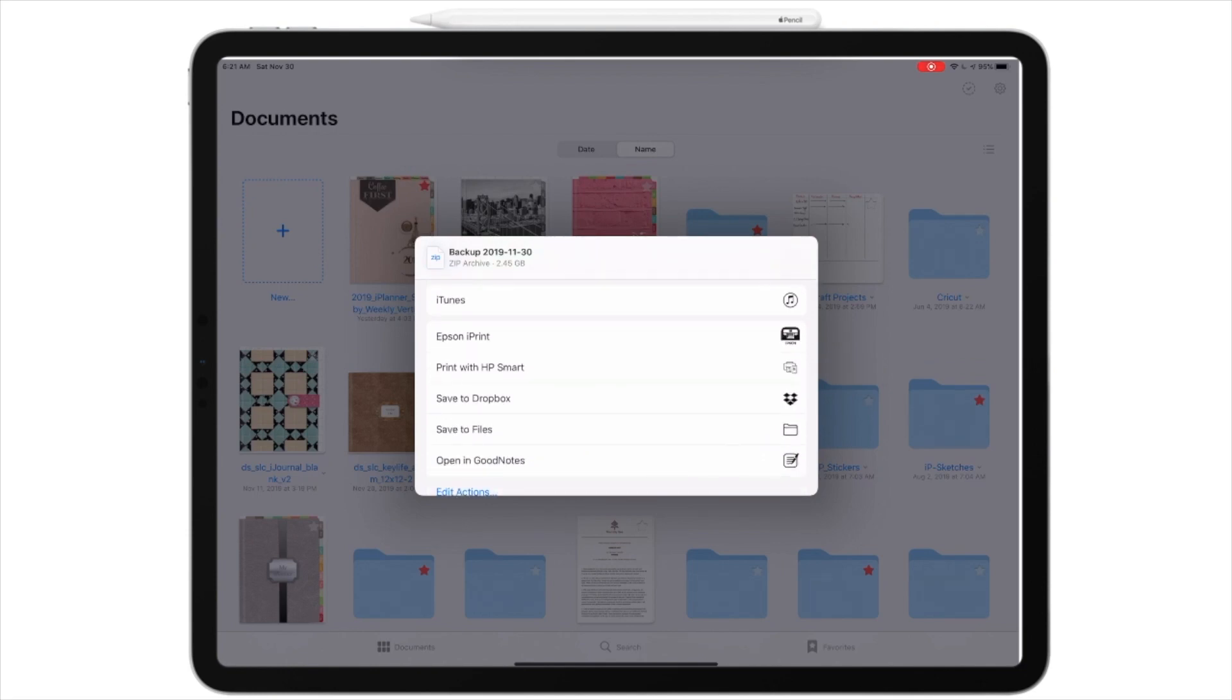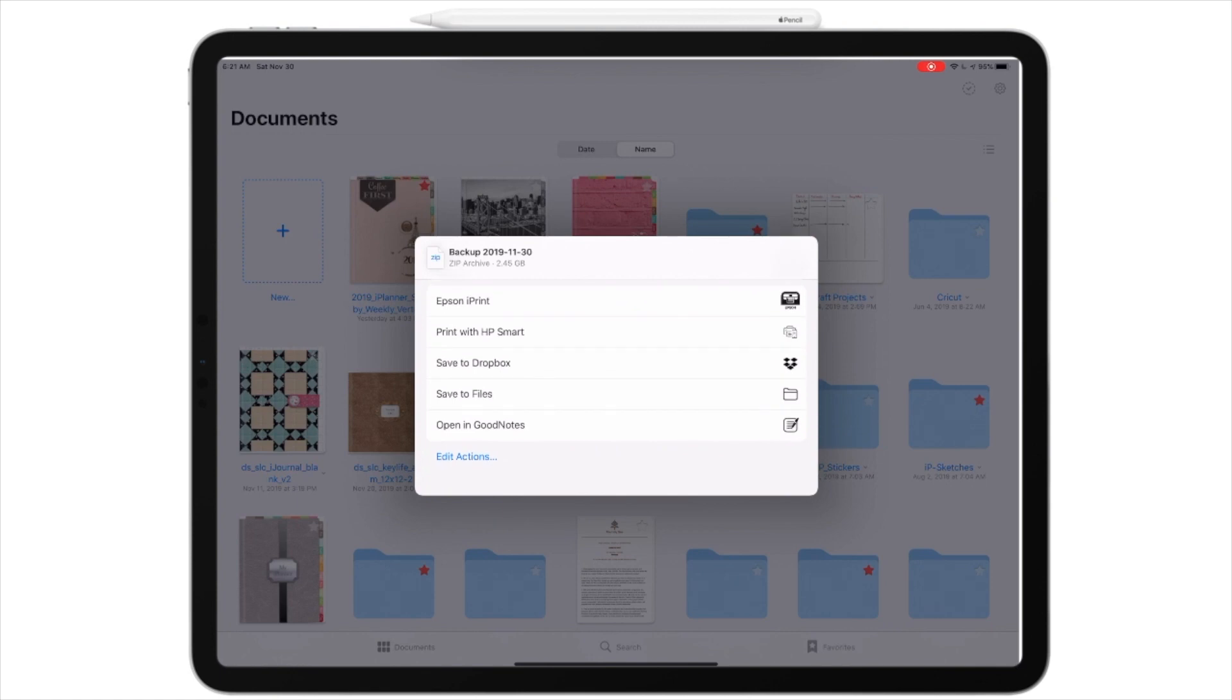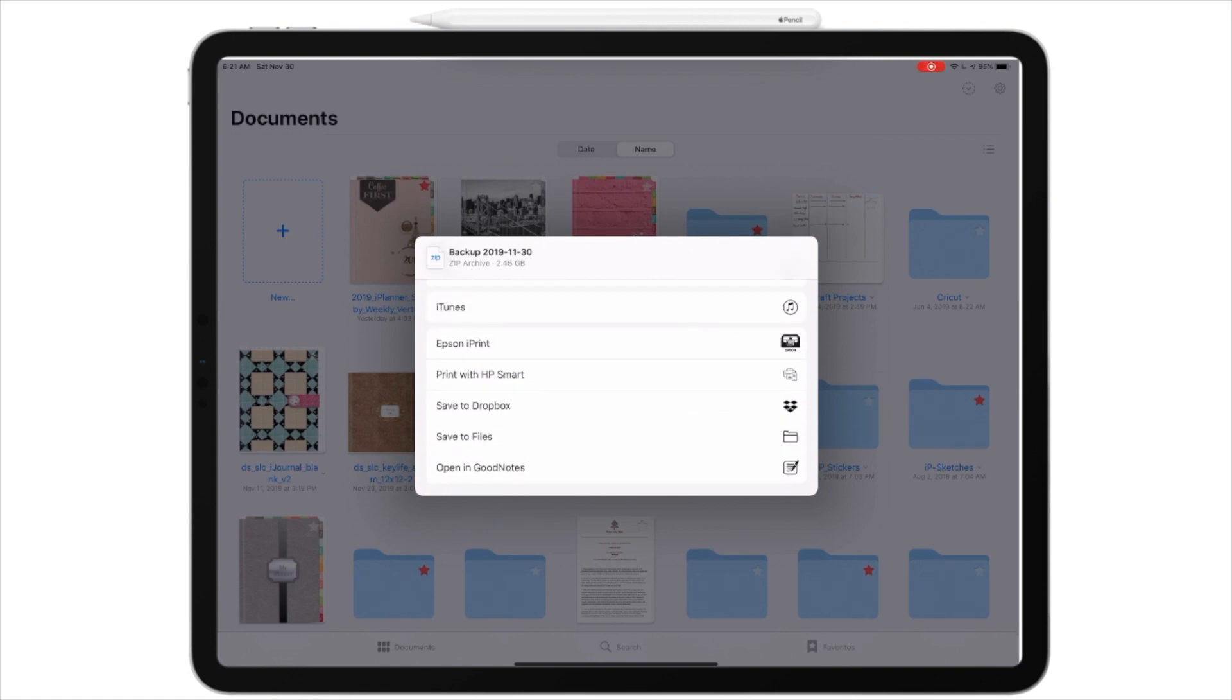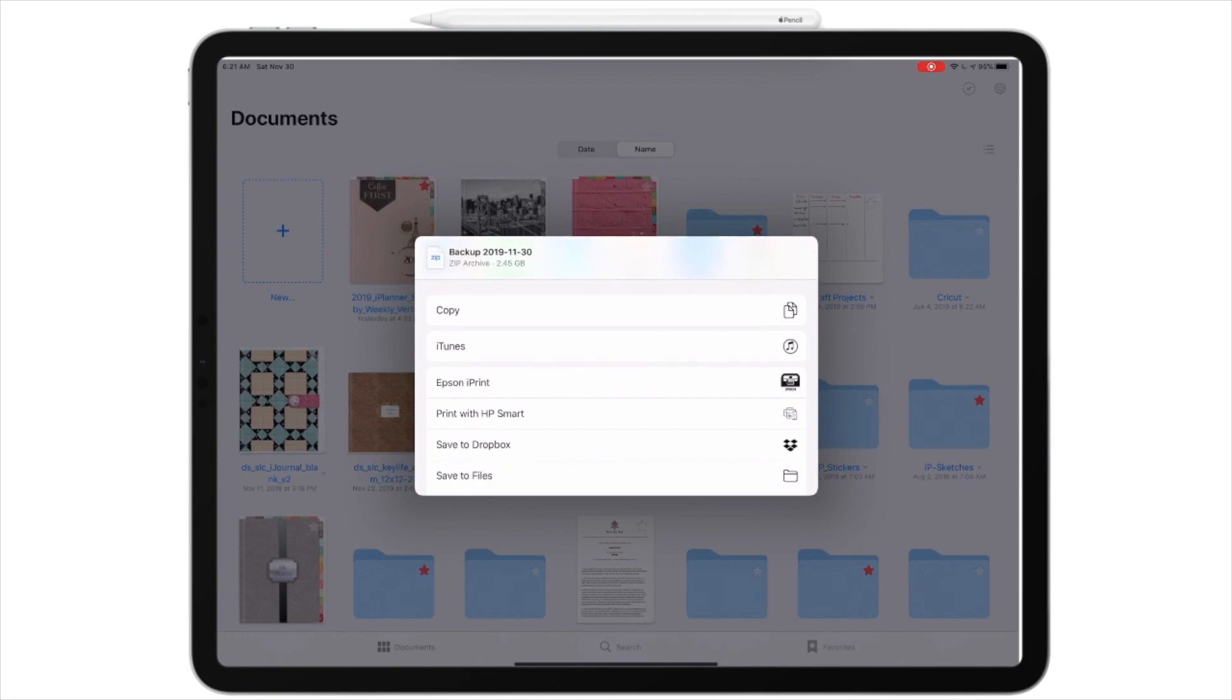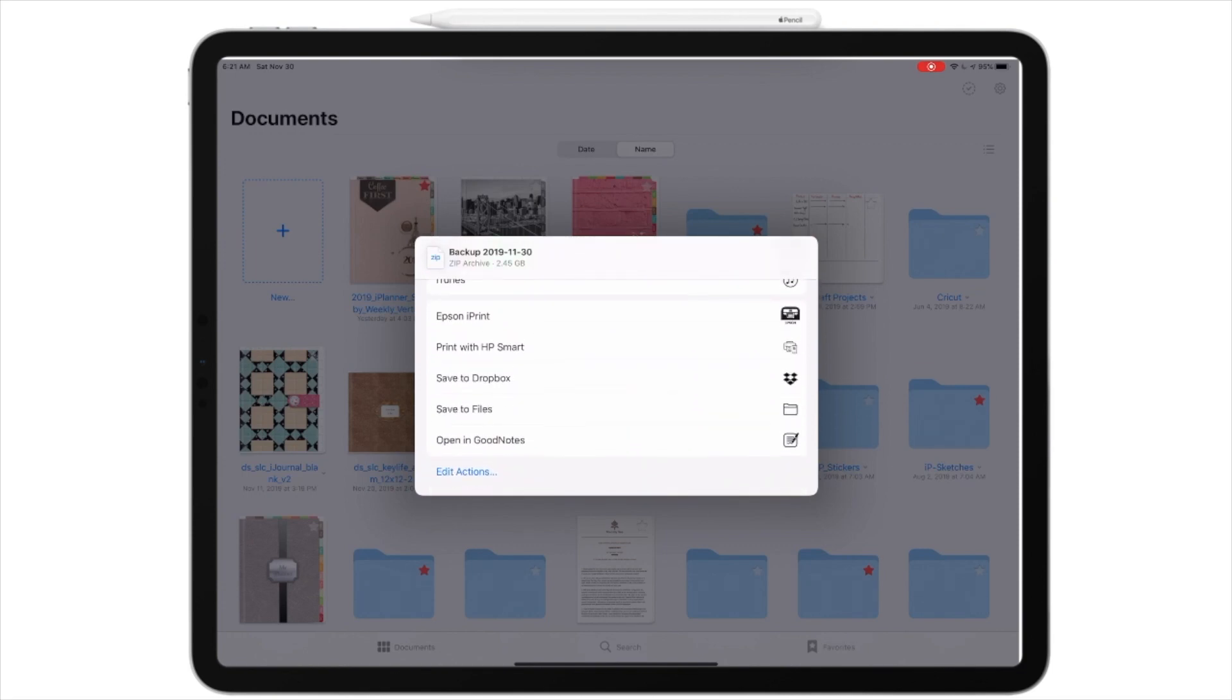If I scroll down, it gives me selections to save to files. That is my iCloud files. Save to Dropbox, if I want to choose to save it to my Dropbox. I can copy it. There's just a lot of things I can do. I am going to save to my files.